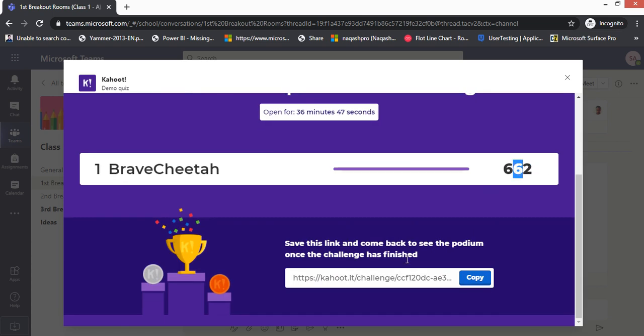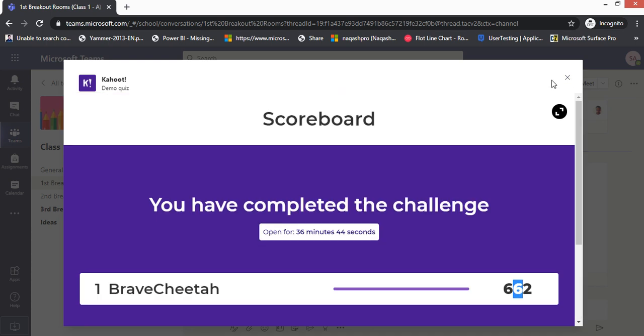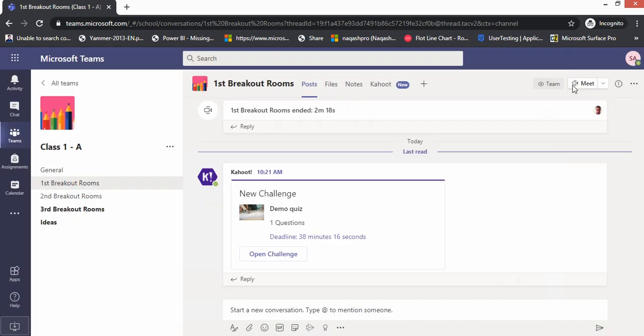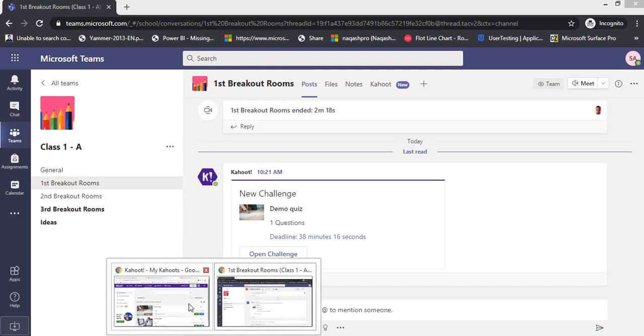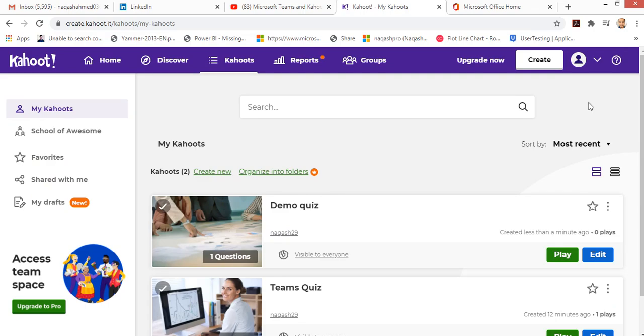You have completed the challenge. You can see my nickname has added this many points. This is how students can attempt the quizzes. The quizzes can be very fun, learning by fun, because you can add music behind the quiz, attachments, and there are lots of options.